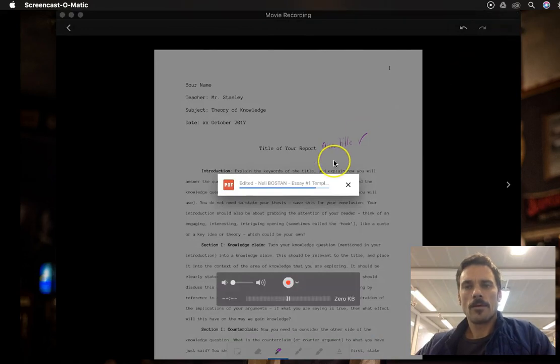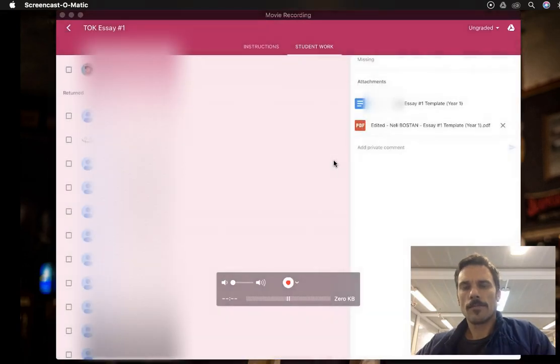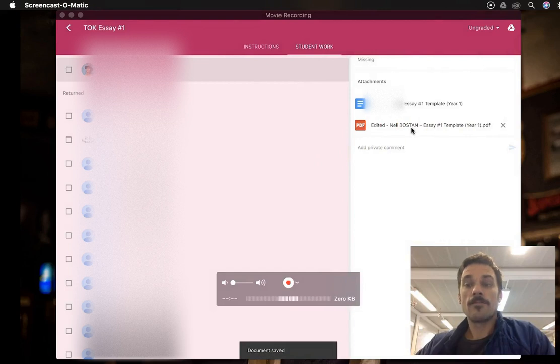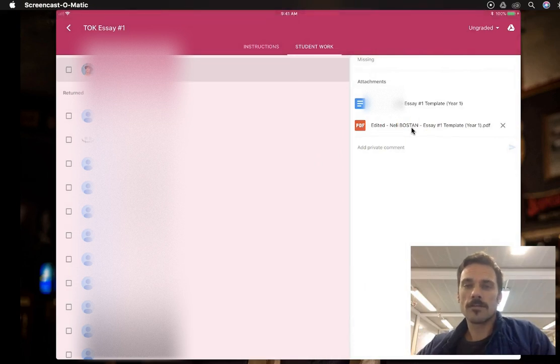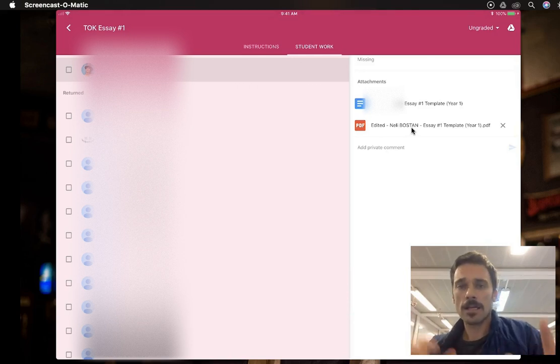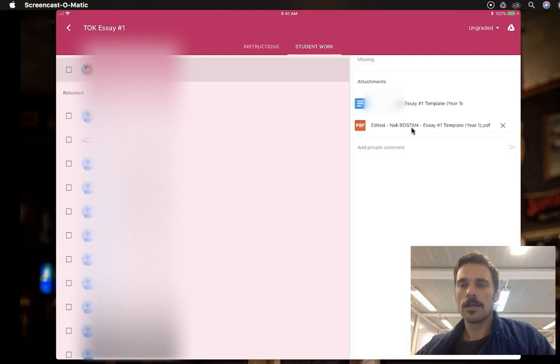What you'll notice now is it saved a PDF. This is a very low resolution file, so if the student opens their folder and sees this, which happened to me the other day, 20 students opened this and said, oh my god, I can't read any of your comments.